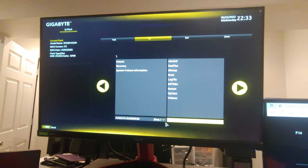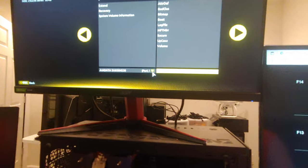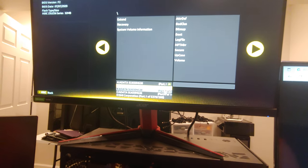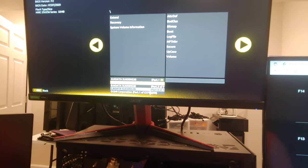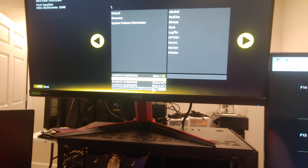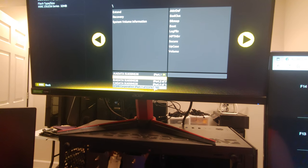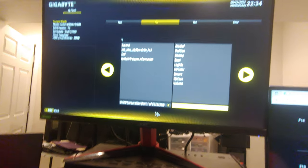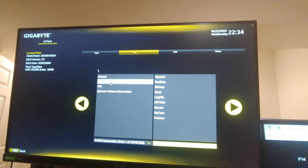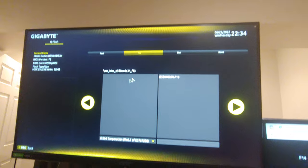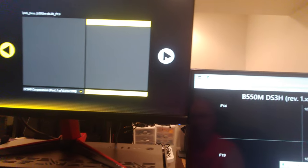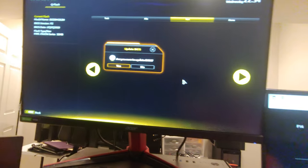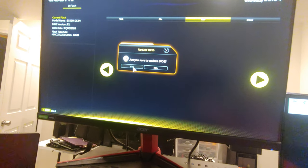And then, of course, it is on the wrong drive. So we're going to come down here, find the right drive. Should be this one, I imagine. Yep, there it is. There's our file. We'll click on it. We'll come over here and click on this. Are you sure you want to update the BIOS? Yes.